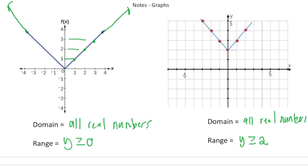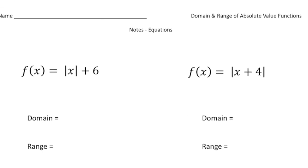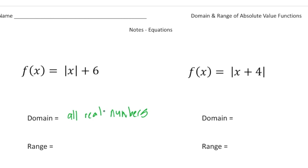Let's try a couple more problems. This time we're talking about equations that aren't graphed, but we can still figure out what the domain and range are. For the domain of the absolute value of x plus 6, the domain is going to be all real numbers. For the range, remember this plus 6 is going to shift the graph up 6 spots, so that means the range is going to be y is greater than or equal to 6.